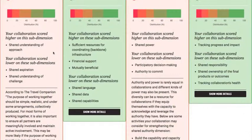In the future we hope to use benchmarks to demonstrate how well collaborations are going relative to how long they've been in operation, but that'll come when we get more people using the tool. At the moment it's just an arbitrary indicator, meaning that on average the scores across those three sub-dimensions — shared understanding of the approach, aspiration, and understanding the challenge — fell just under 3.5.